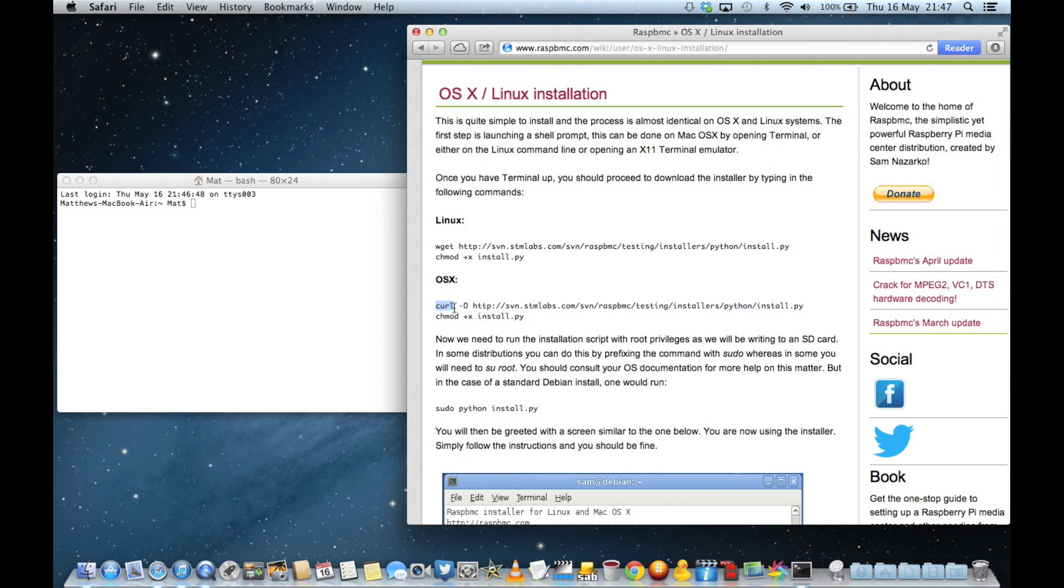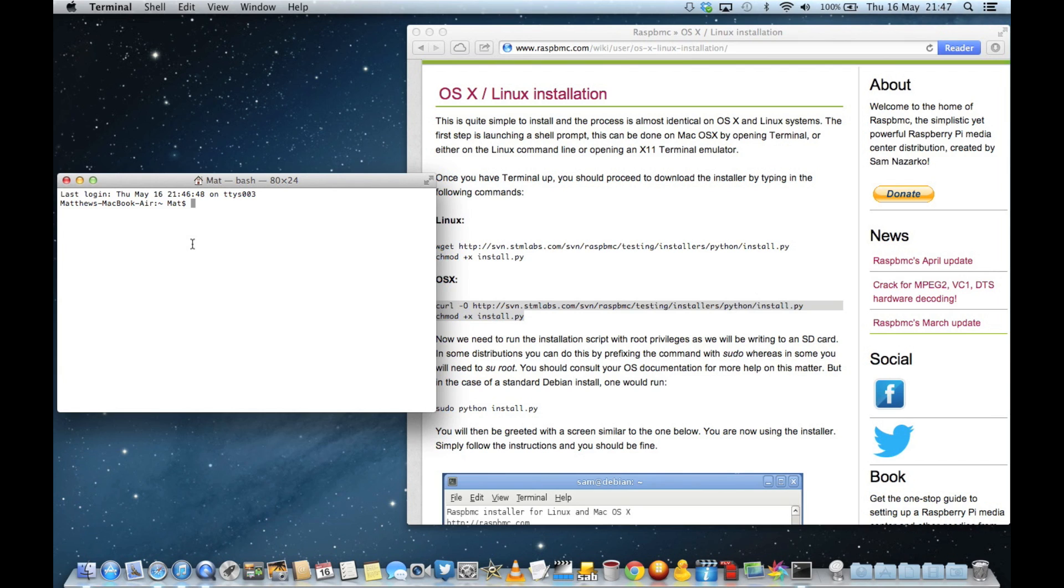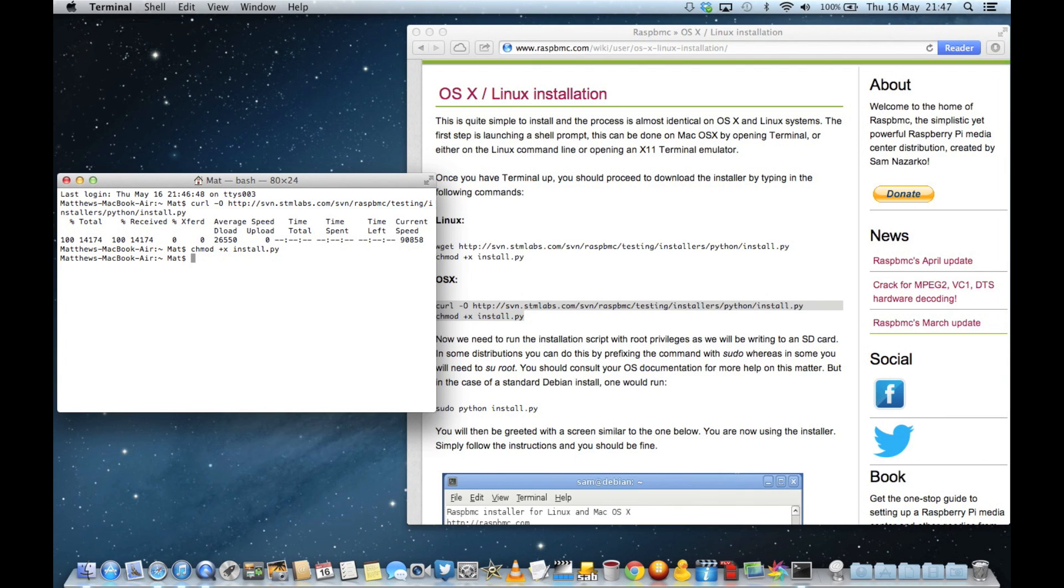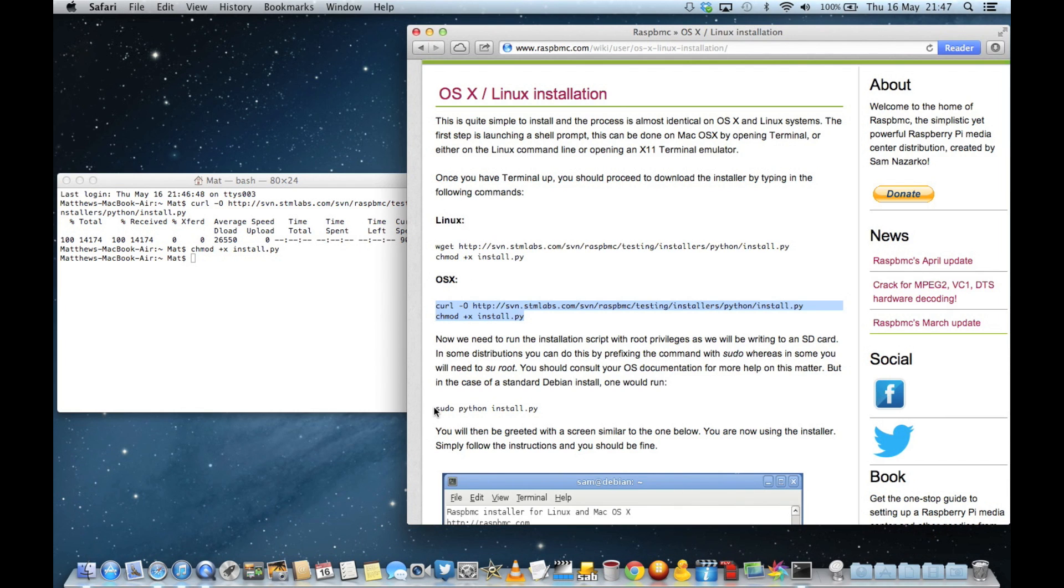So rather than type it in, which is what it says, I'm cutting and pasting it into that window there. So as soon as I paste it in, that happens. Whatever that is, I don't care. It's just doing something. Good luck to it.